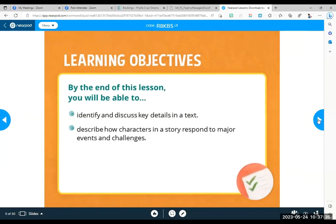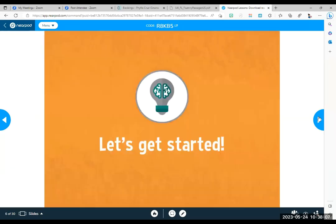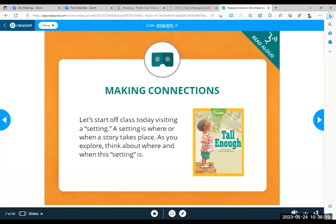By the end of this lesson, you should be able to identify and discuss key details in a text. Describe how characters in a story respond. That's how they act. That's what they do. To major events and challenges. Think about that for a moment. You can make a connection to your own life while you read this. How would I have responded? What would I have done?